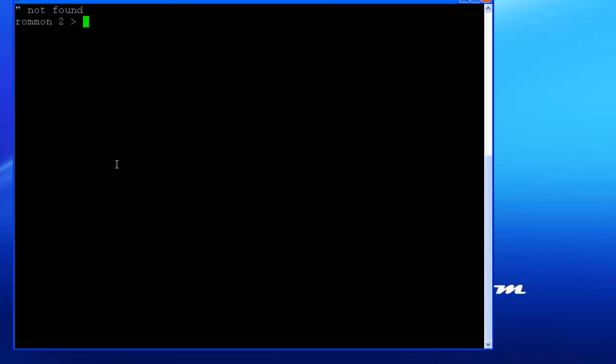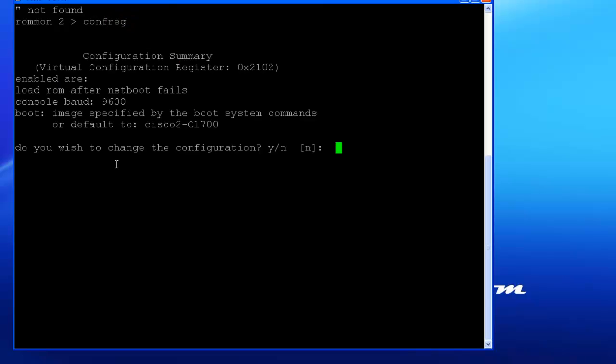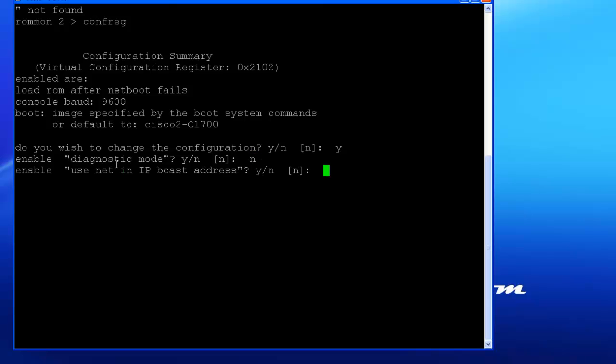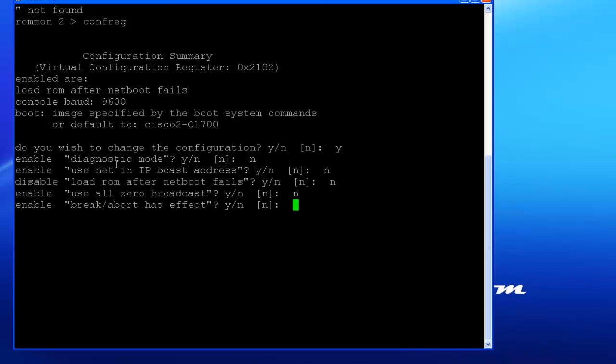So first command you want to type in is Confrag. Now Confrag means it's just short for Configure the Register, or Configuration Register, however you want to say it. So do you want to wish to change the configuration? Your answer should be yes. Then you can hit no to the first one because you don't want to go to Diagnostic Mode, so just hit N. Use net for IP broadcast? Nope. Load from blah? Nope. Use all zeros? Nope. Ignore system configuration info. So here it is. What is this? One, two, three, four. The sixth option down on this router.